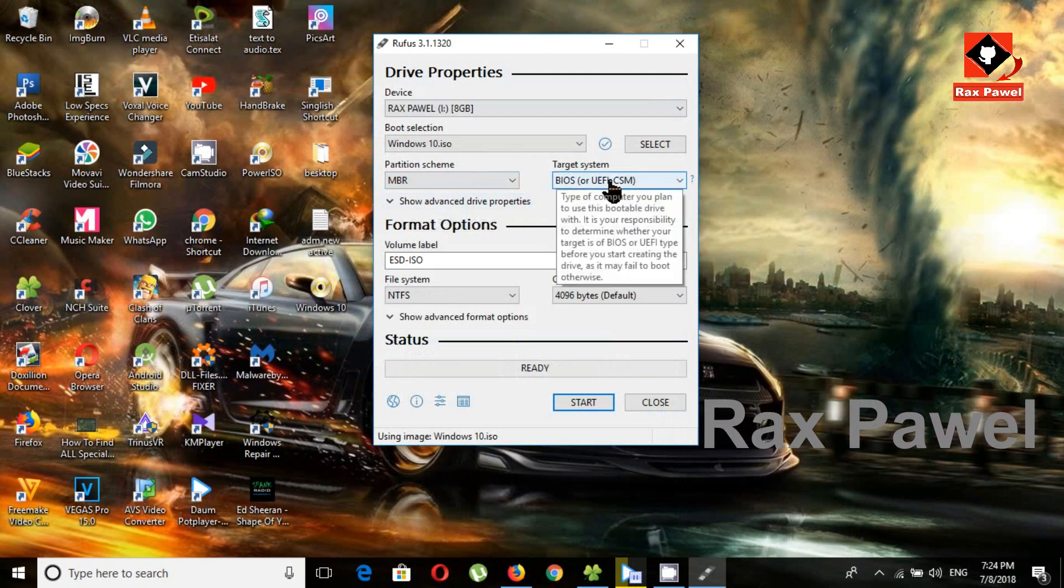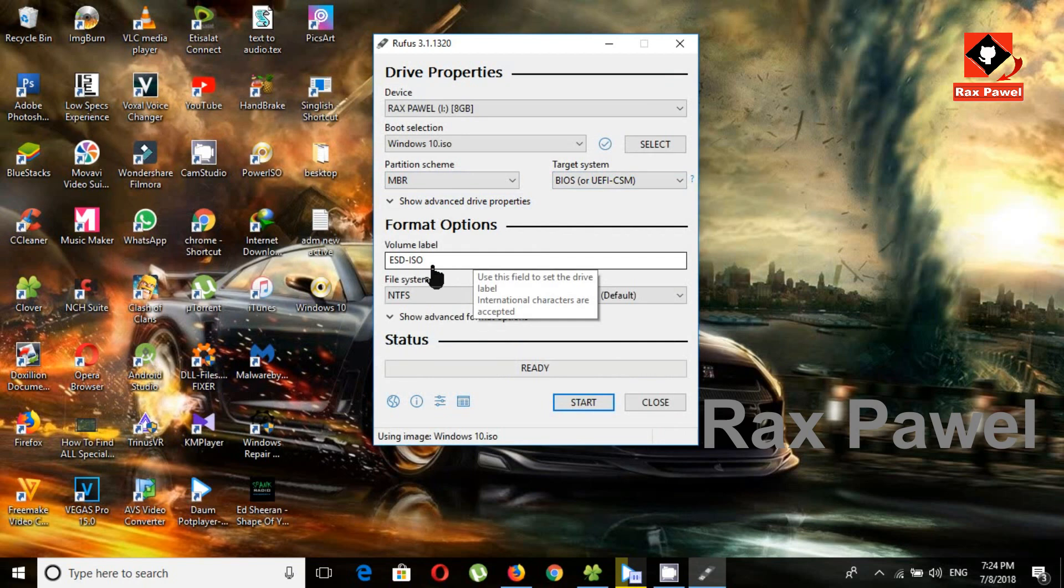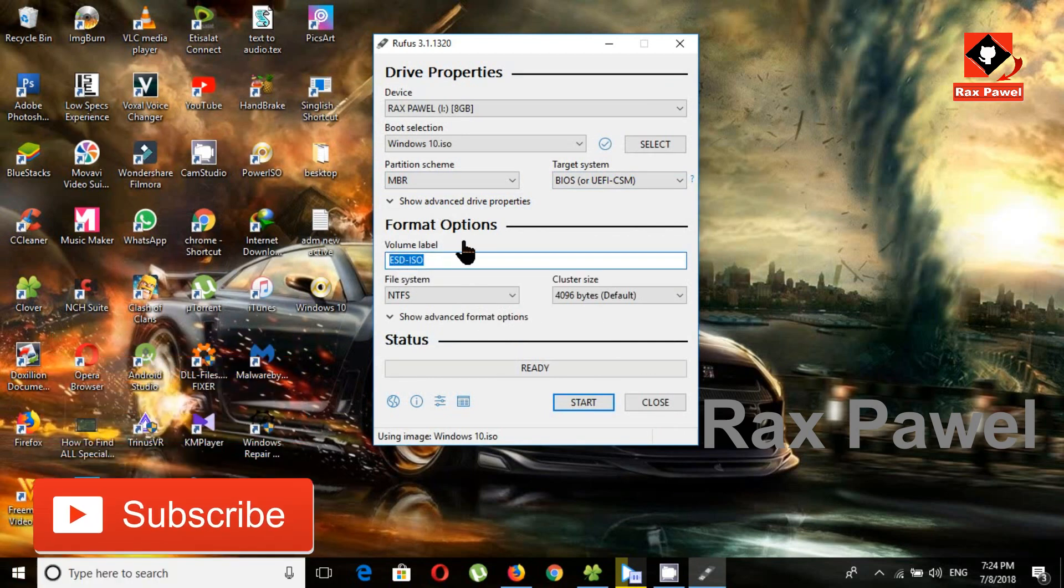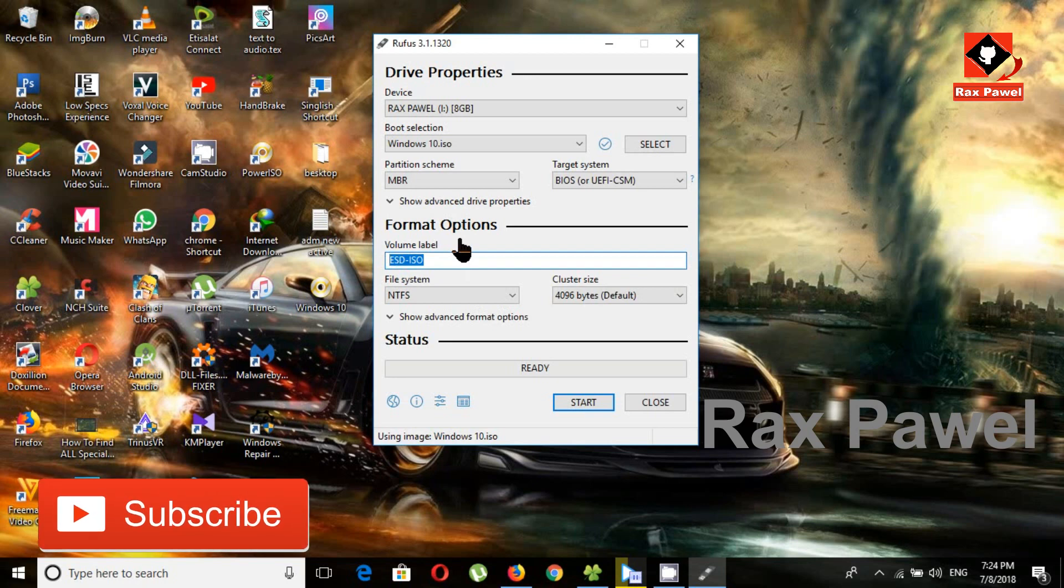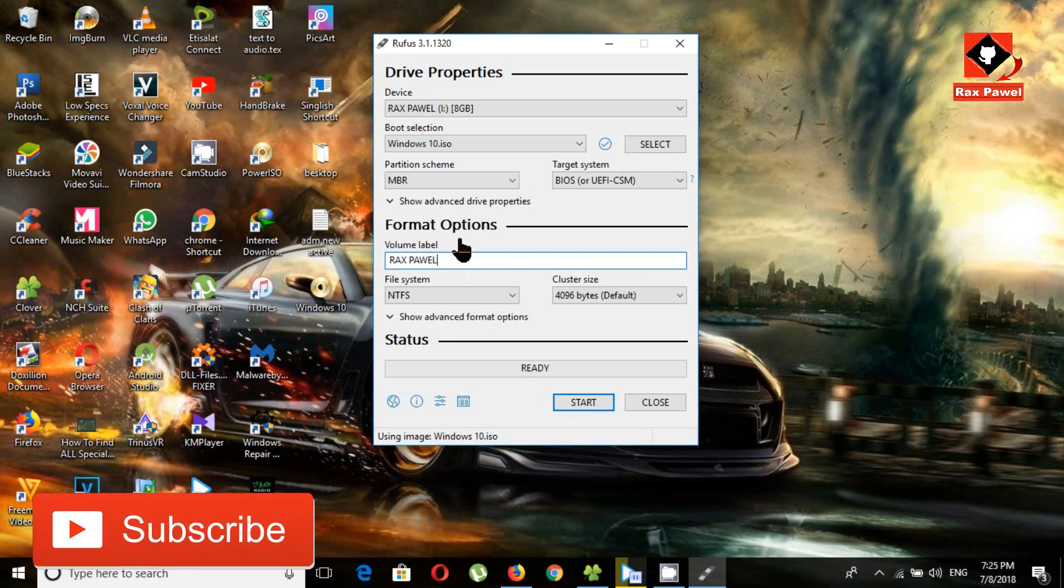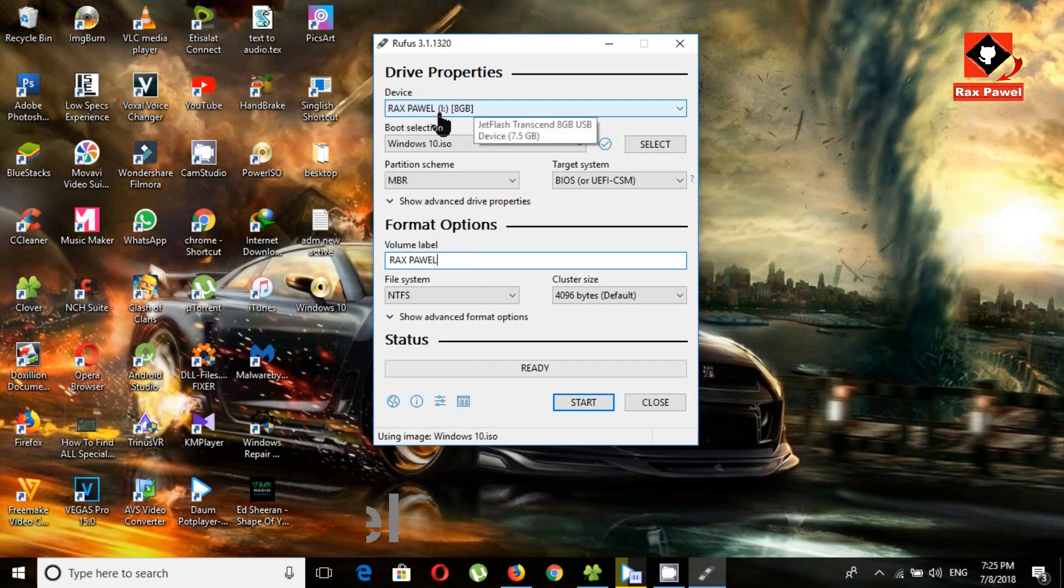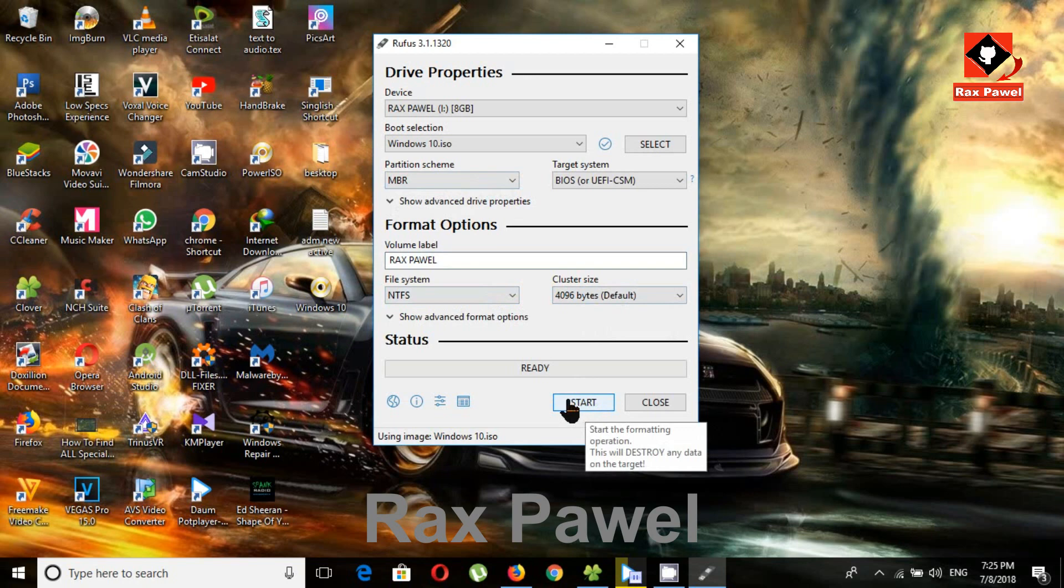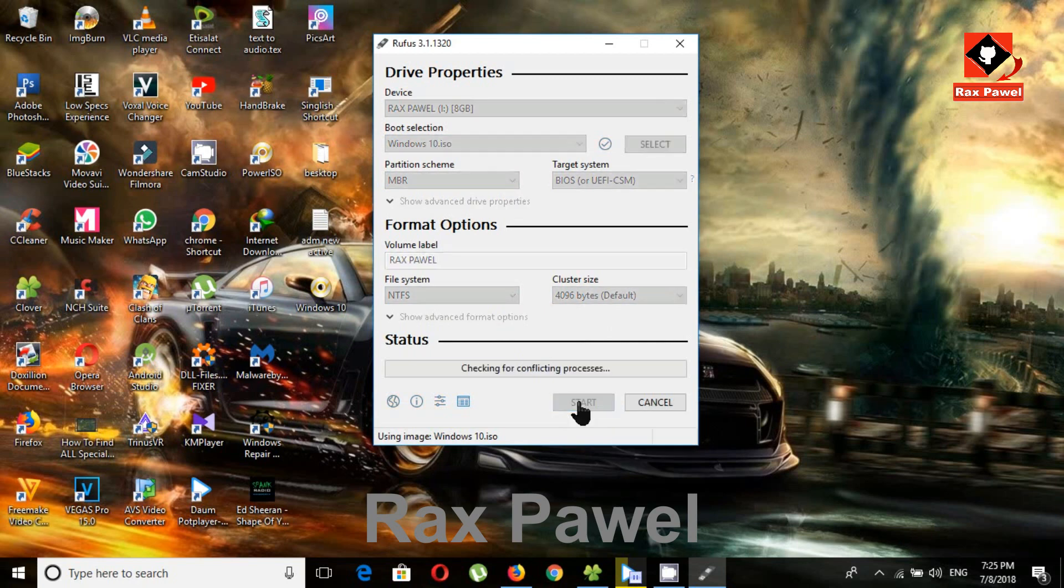Target system, it has one option. Volume label, you can rename it. This is your USB drive name. Now click on start.